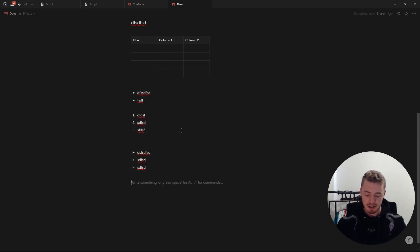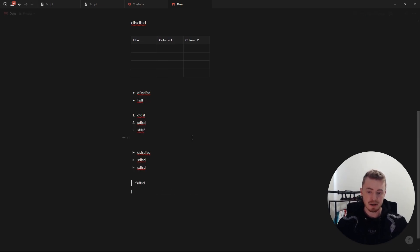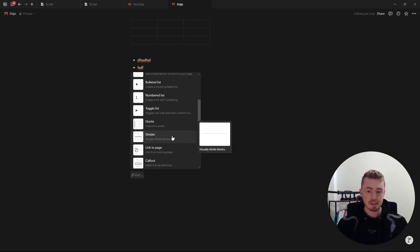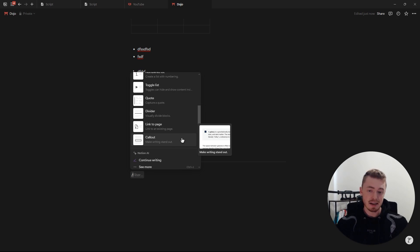For the quote block you can create it by typing a quotation mark and pressing space, or by typing the pipe character — the vertical line — and then pressing space. Next we have the divider, which you can create by typing three minus symbols.